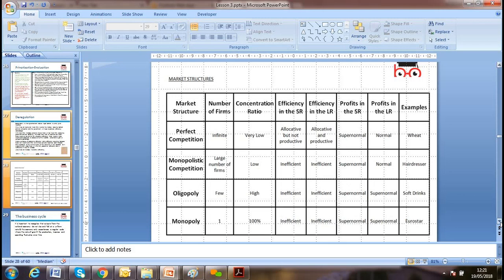Oligopoly is a market structure with a few firms and a high concentration ratio. It is inefficient in the short run. Firms can earn supernormal profit. An example is the soft drink industry — not just one firm, but a few firms making the drinks.